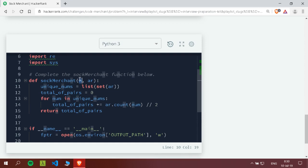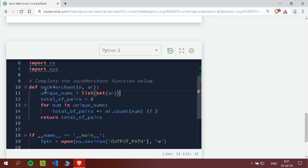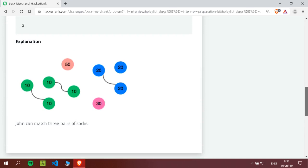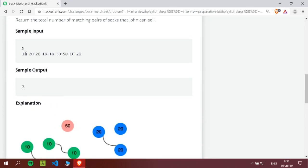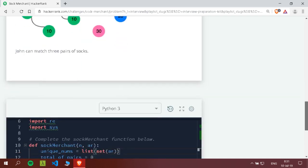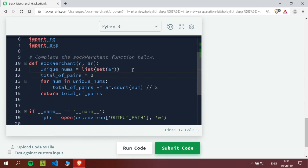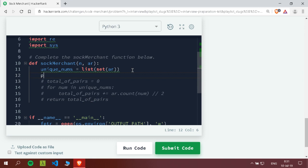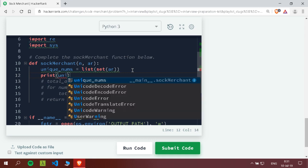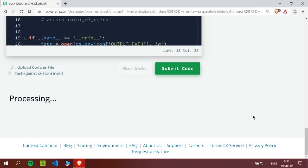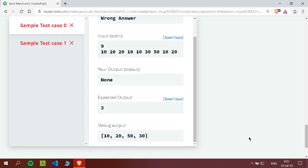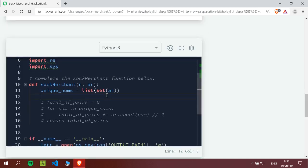We are getting how many items there are and we are getting the array or the list. First, I used the `set()` function because it removes all the duplicates, giving you the unique numbers. The unique numbers list would have only unduplicated numbers, so you'd get 10, 20, 40, and 50. Let me show you — if I print it, you would notice there are no duplicates: 10, 20, 50, and 30.